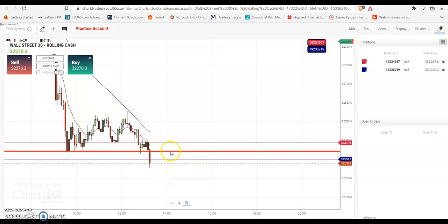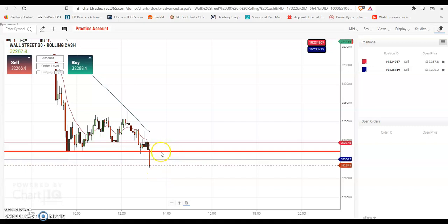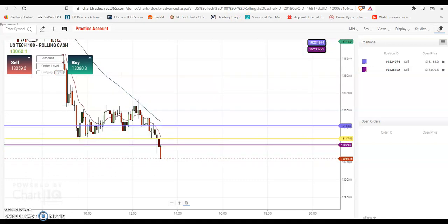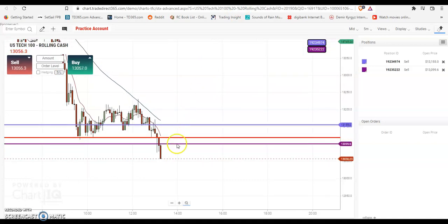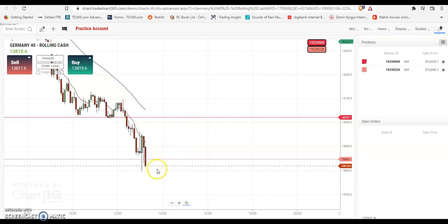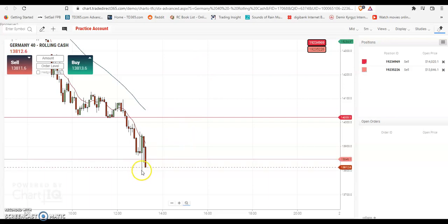As you can see, the Wall Street has broken out of the level that I had drawn and come into profit in the second position. Same thing has happened with the US tech and same thing is happening with the DAX. The DAX is a little finicky because of this area of support.